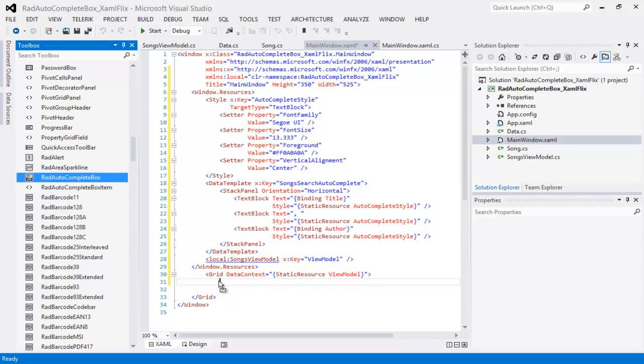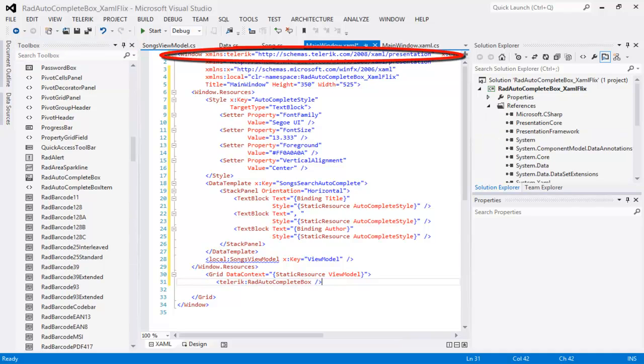Let's widen the toolbox and come down and find the rad auto-complete box and drag that into our XAML. That will do two things. It will put the rad auto-complete box into the XAML. It will also add the namespace for Telerik, which you can see at the top line.